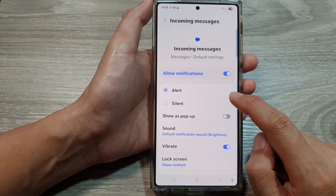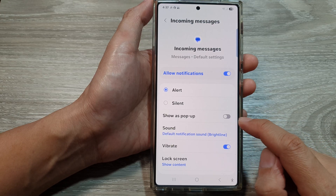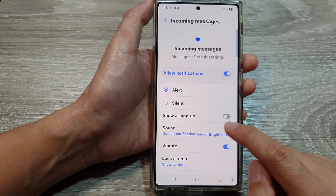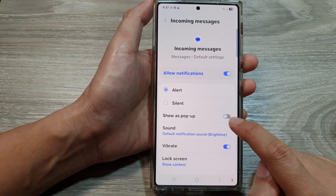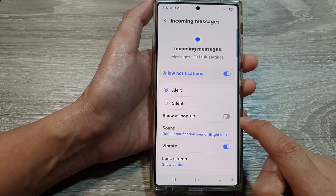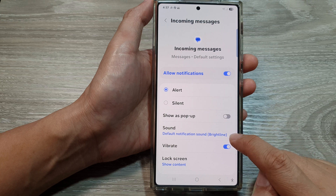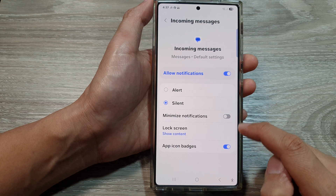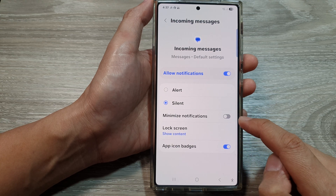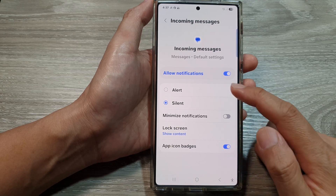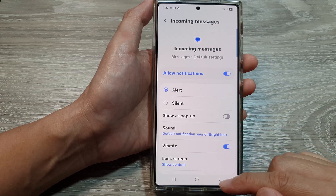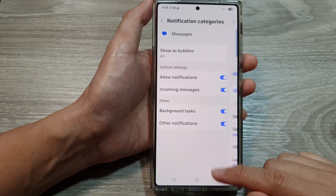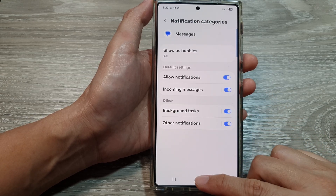If I select alert, I have the option to customize show as pop-up and sound. If I select silent, then those options will be disabled. Finally, you can tap on the back key or tap on the home button to return back to the home screen.